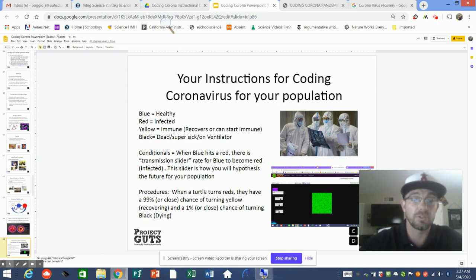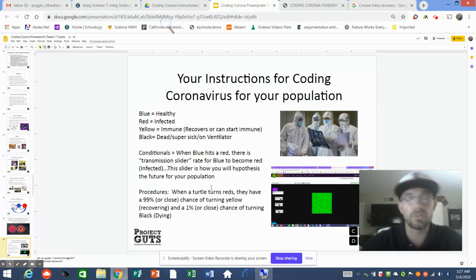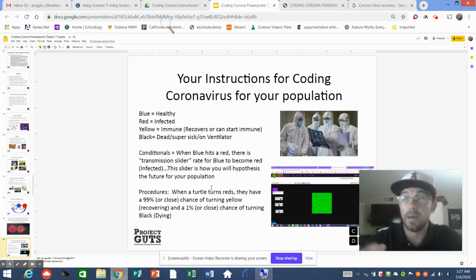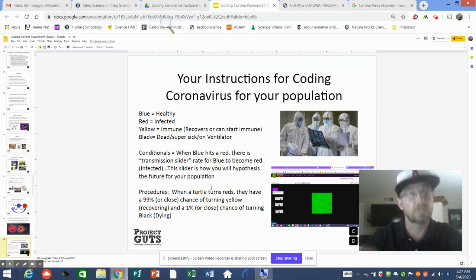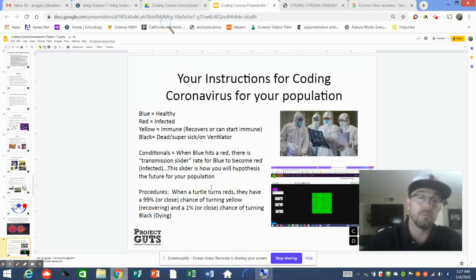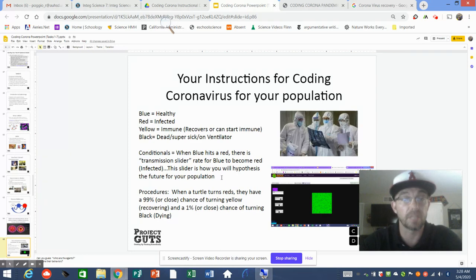For your procedures, I'm going to ask you to do two. When a turtle turns red — meaning they're infected — they have a 99% chance or close to it of recovering. Remember, there's about a 1% to maybe 5% death rate (Italy was pretty high). So 99% of reds should turn yellow or recover, while 1% turn black or die. Most of your reds — up to 95 to 99% — should be turning yellow through the procedural call.